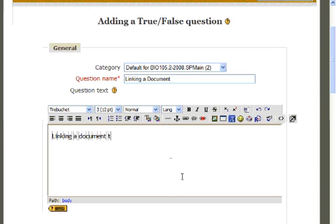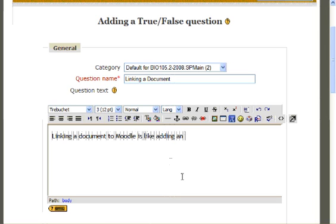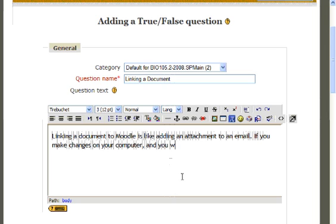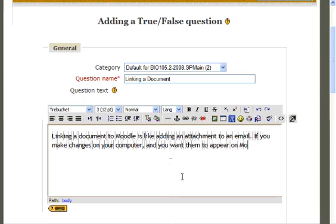Linking a document to Moodle is like adding an attachment to an email. If you make changes on your computer and you want them to appear on Moodle, you need to reload the document.